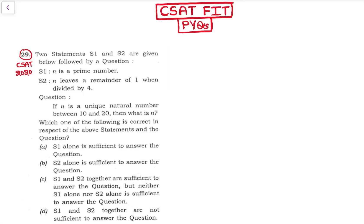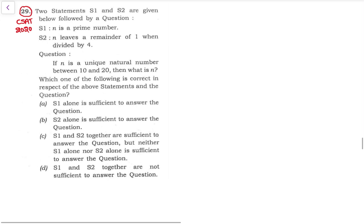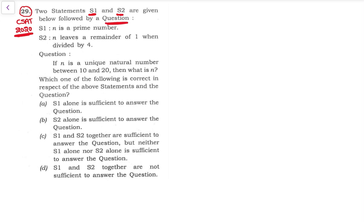Hello friends, welcome to CSAT with PYQs. This is a question asked in CSAT 2020. We have two statements S1 and S2 followed by a question — this is a question and statement type of question.